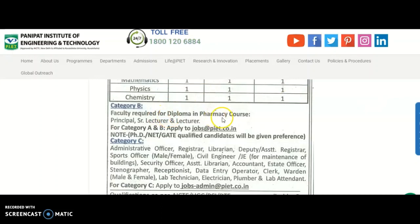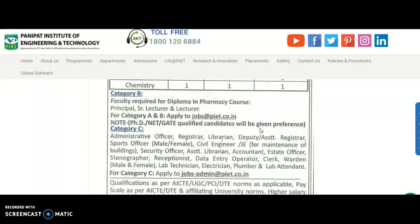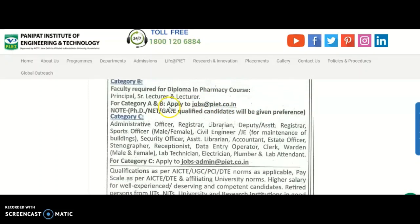Coming to category B: faculty required for diploma and pharmacy courses, where principal, senior lecturer, and lecturer recruitment is available. For categories A and B, you can send your resumes to jobs@piet.co.in. Note: PhD or NET qualified candidates will be given preference, even though it is not mandatory.